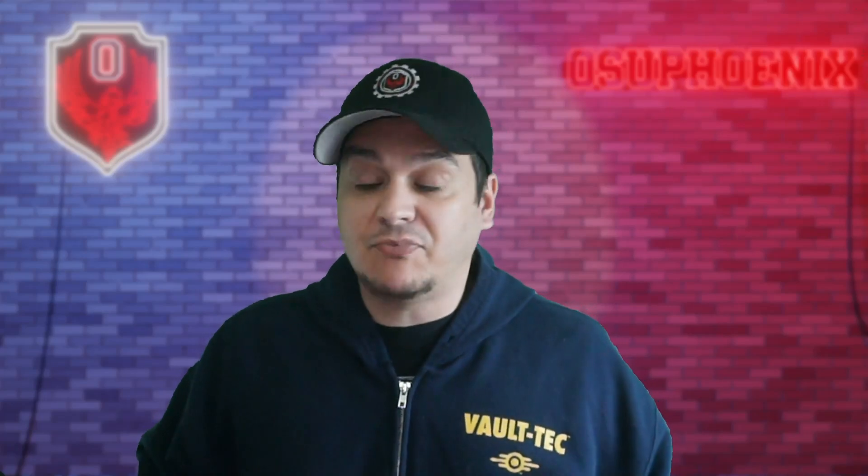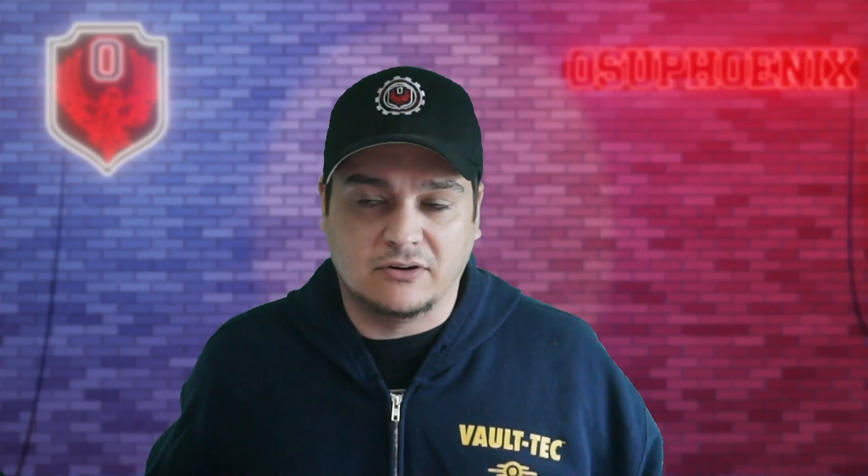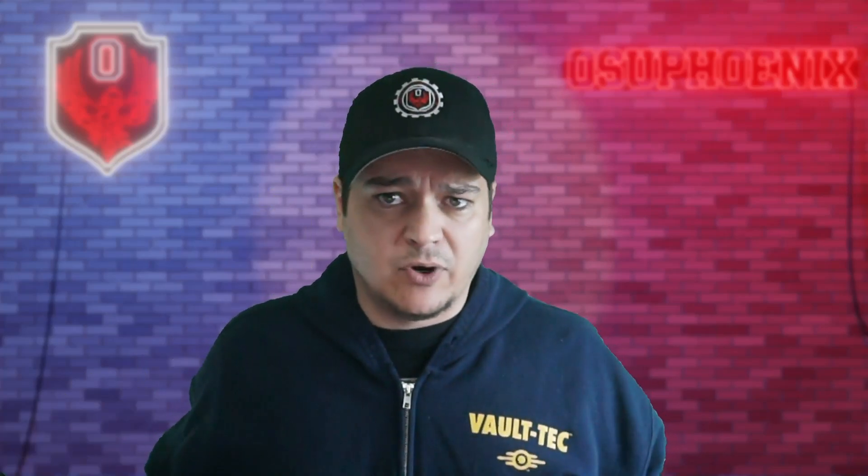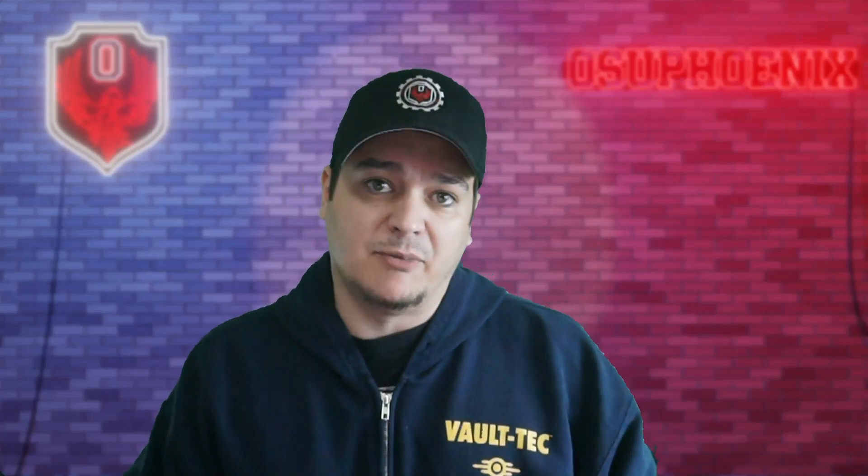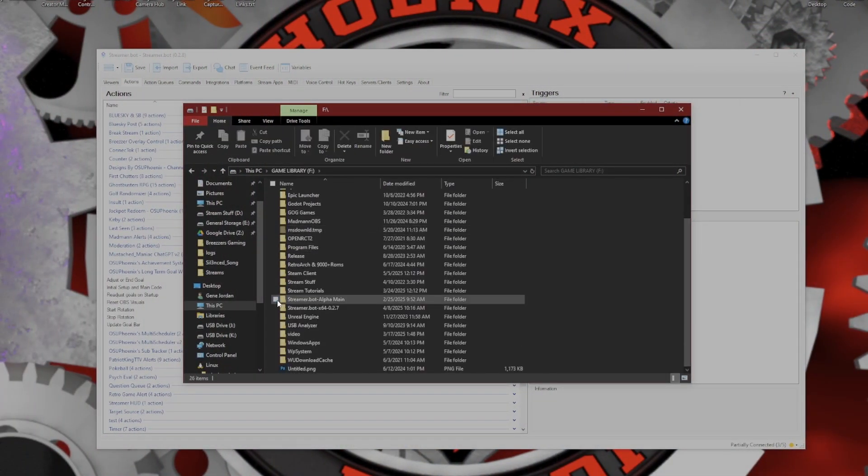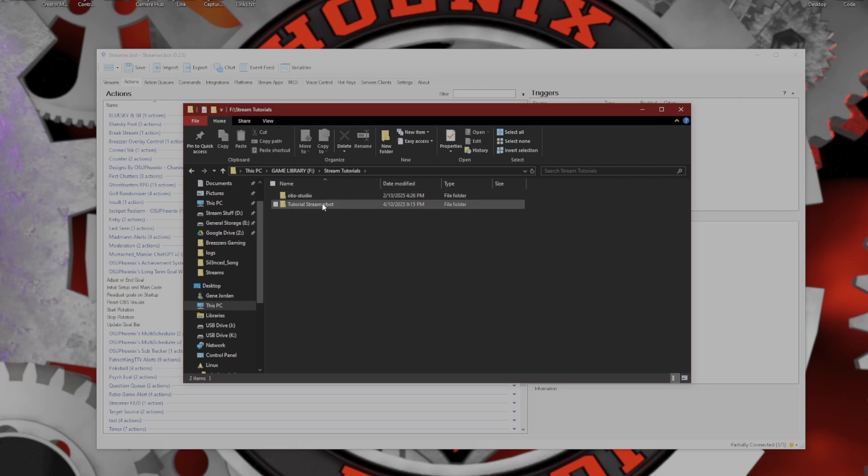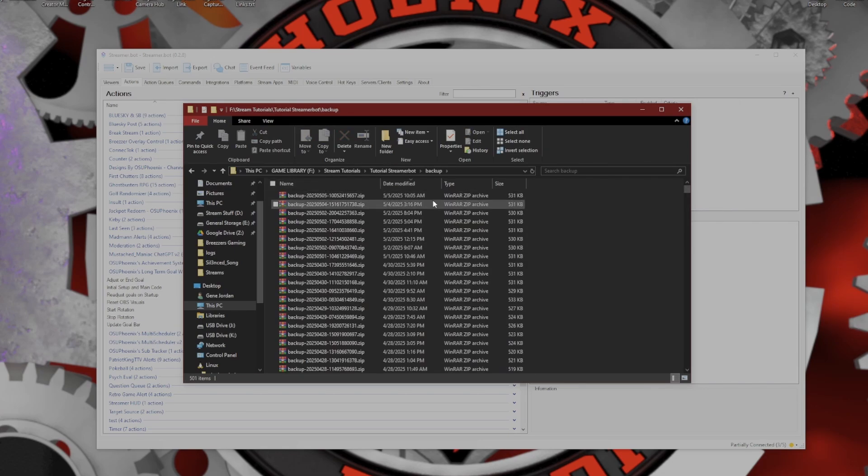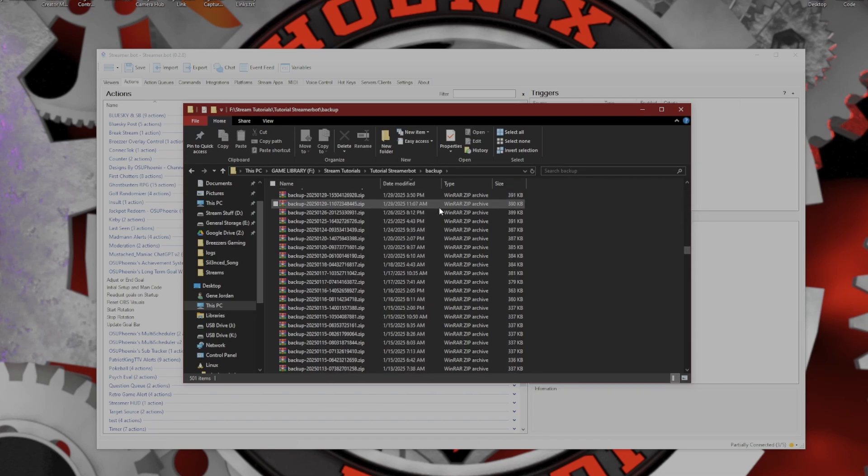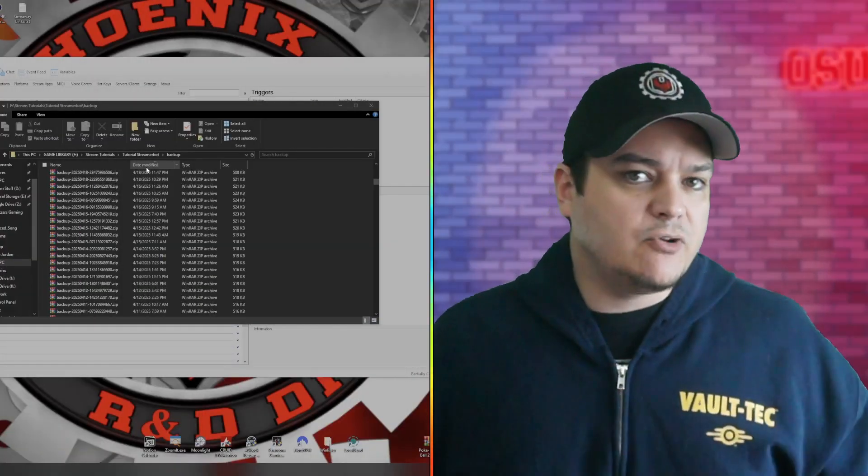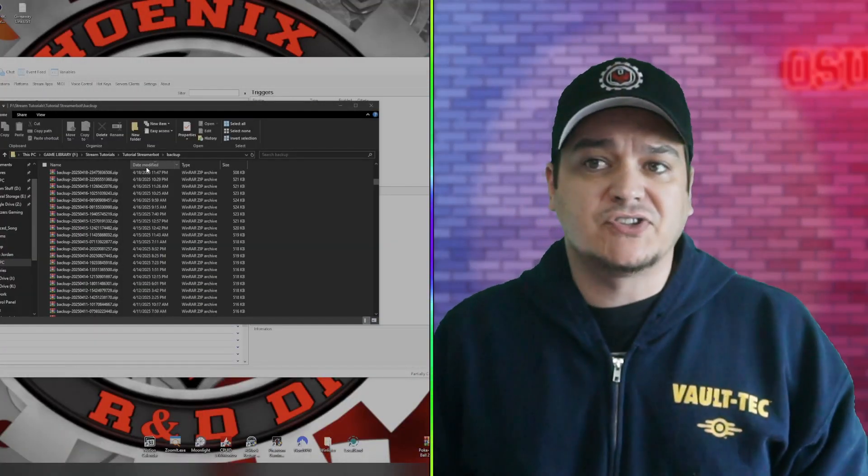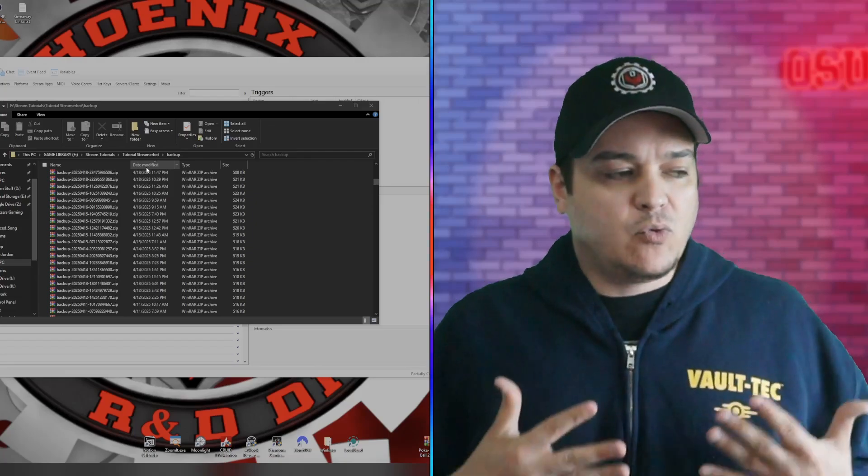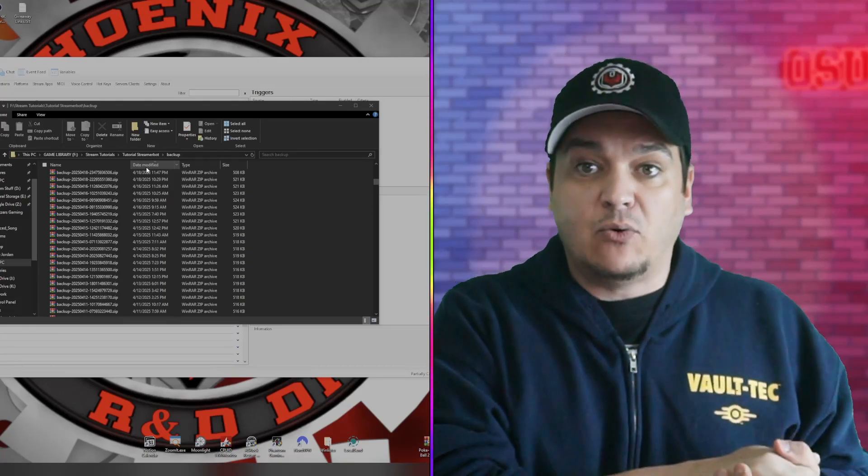Should something go catastrophically wrong, I'll be honest, I've only had one instance where it ever went catastrophically wrong in like two years of using it. But this is handy information to know. What you'll need to be able to do is find the folder that you have stored your Streamer.bot in. You're gonna look for this folder that says Backup. You're gonna notice there's a lot of them in here, and there is a good reason why.